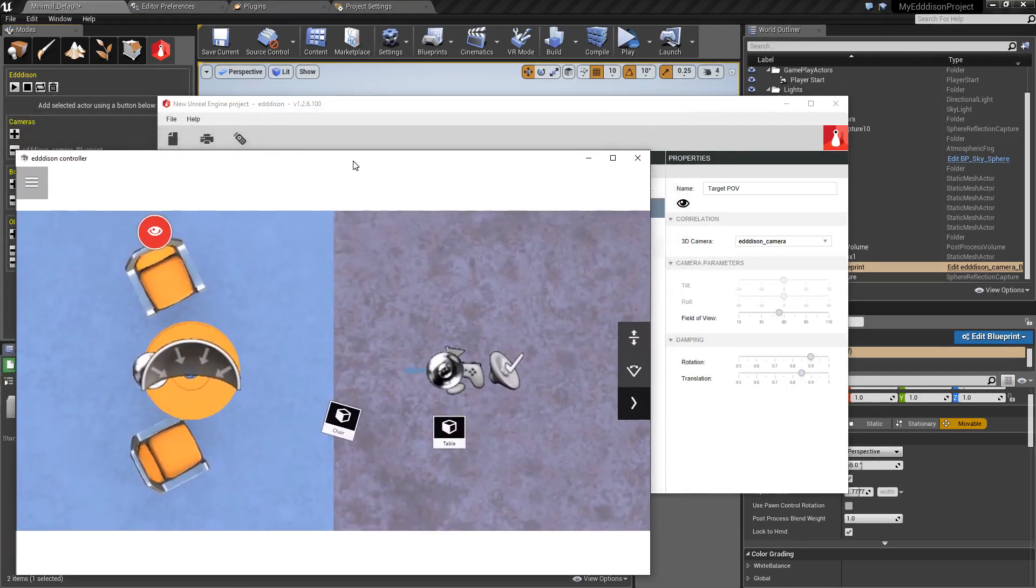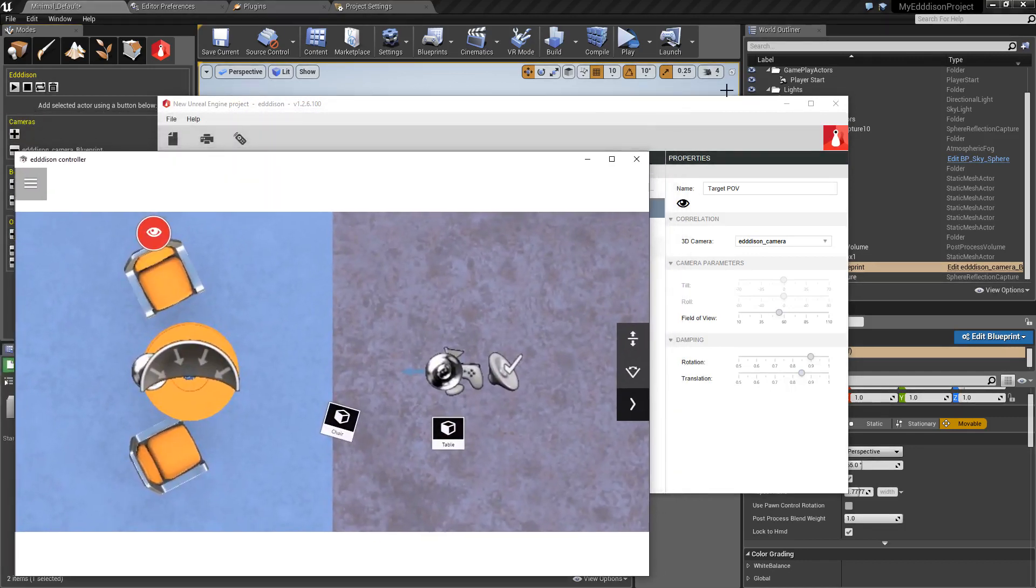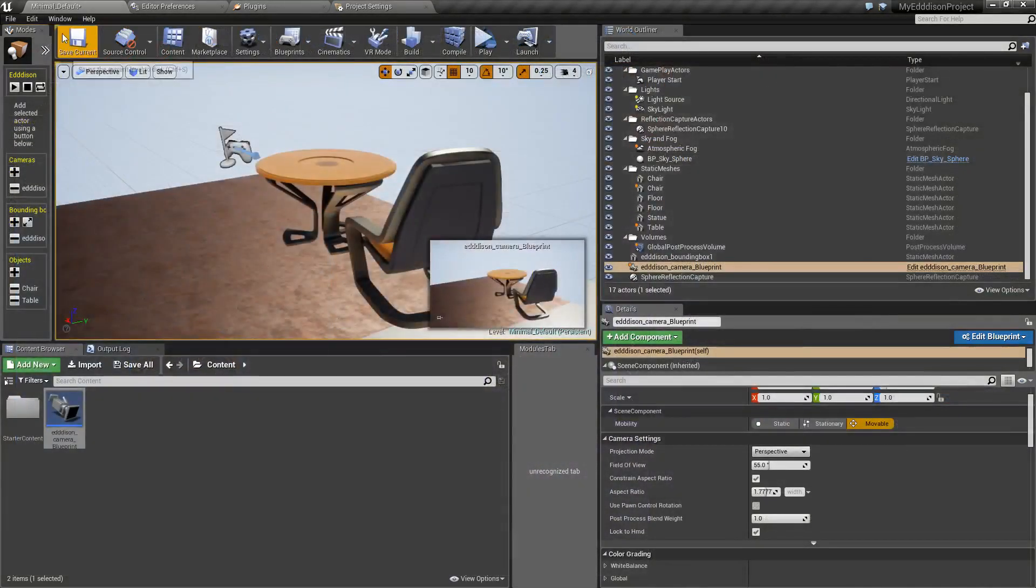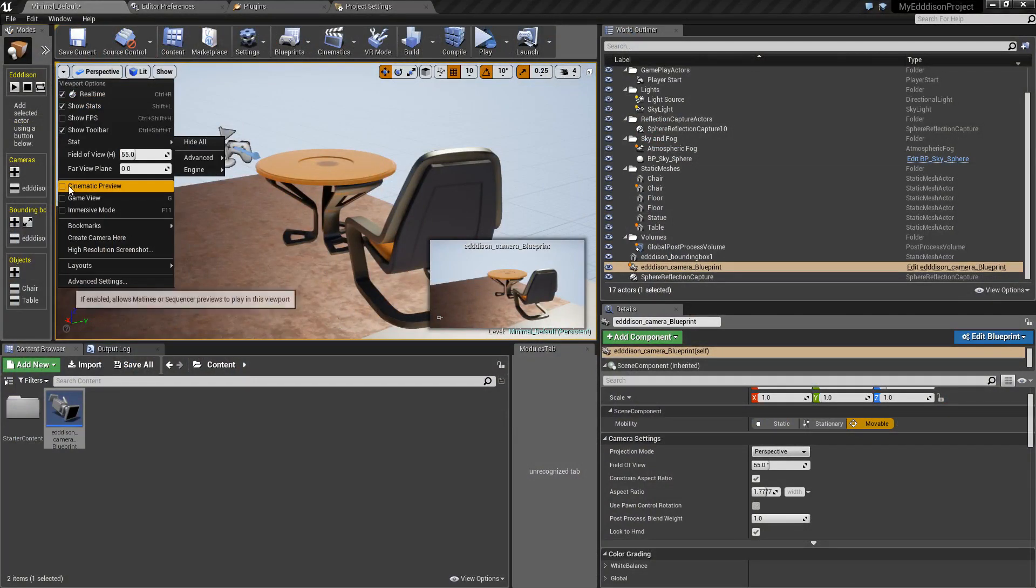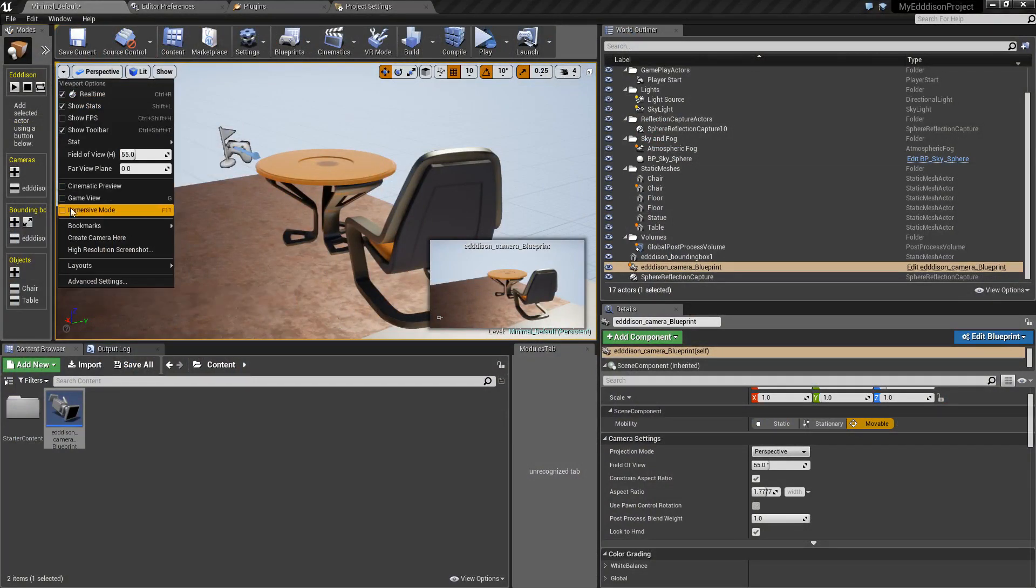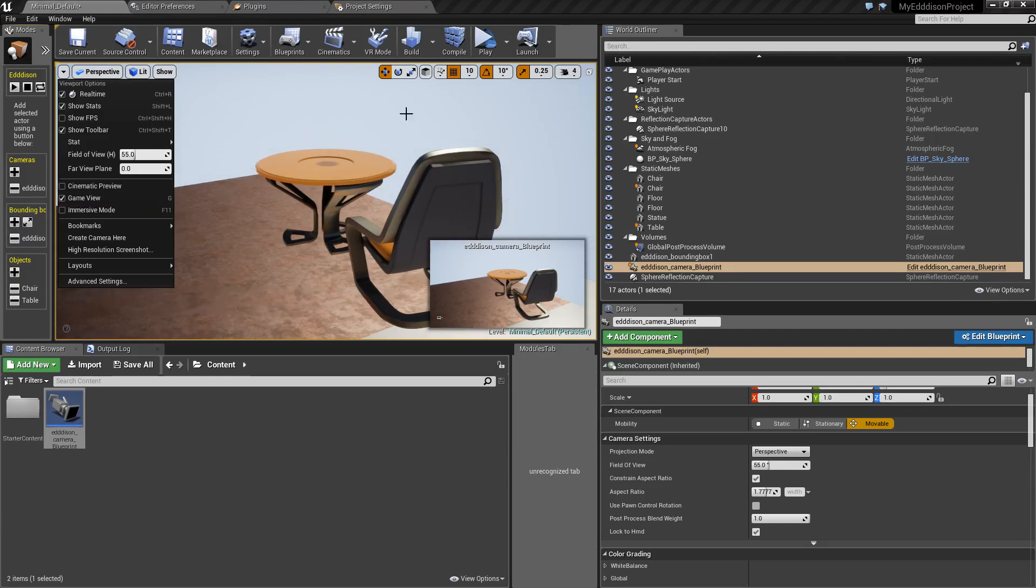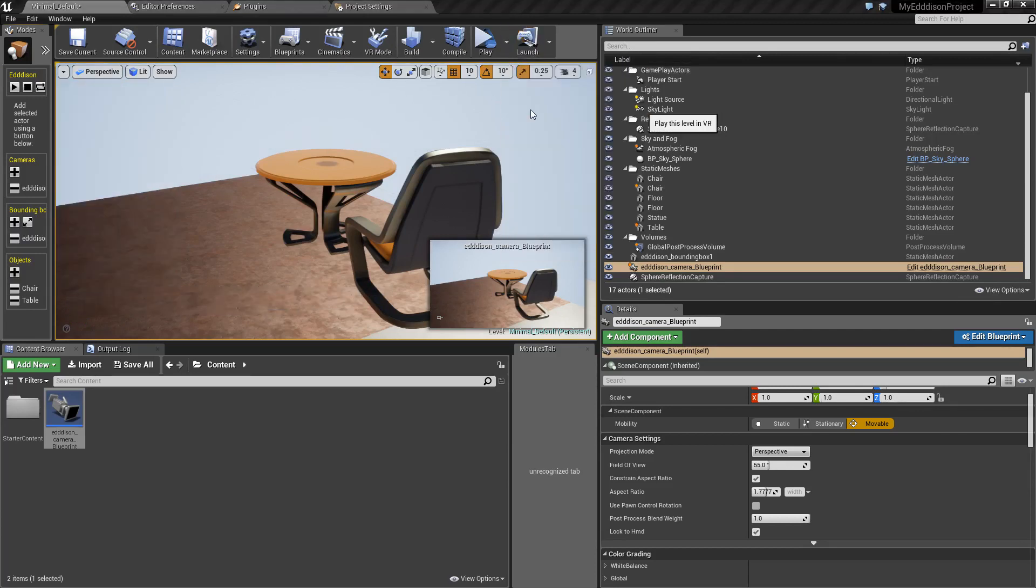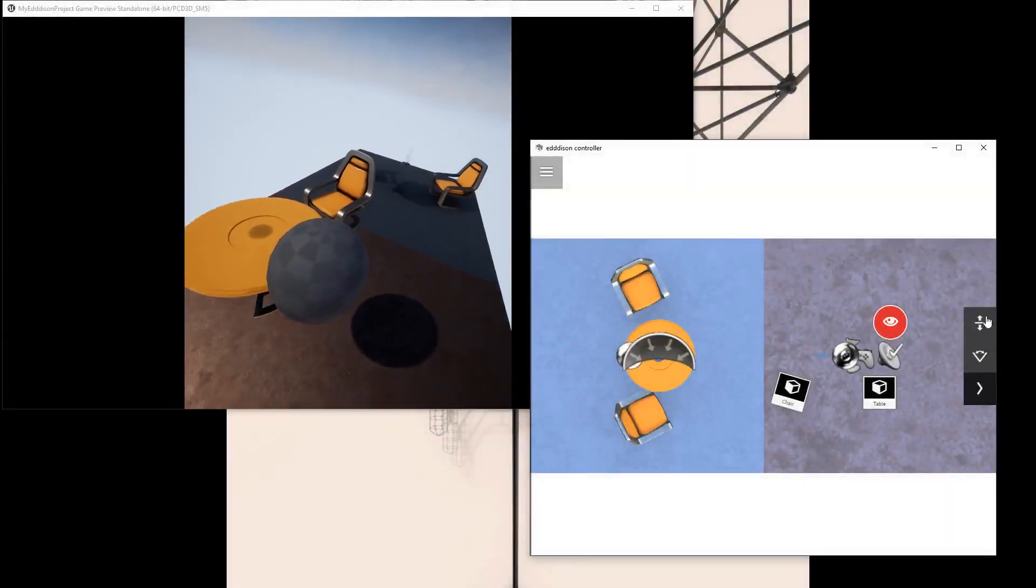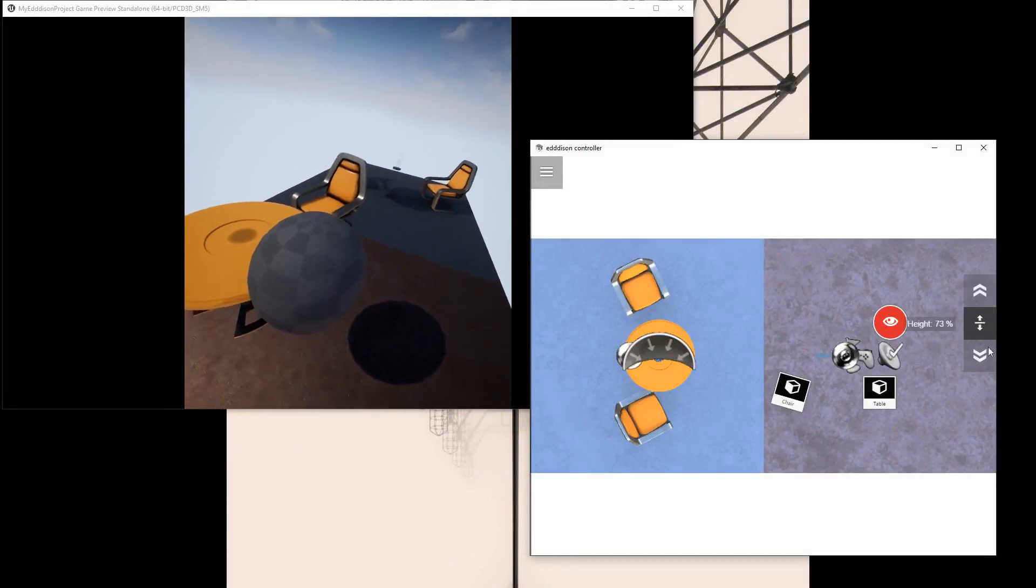In the Viewport Options menu you have the option to choose between Cinematic Preview, Game View and Immersive Mode. Make sure you have Game View selected. Then click on the drop-down menu next to the Play button and select the VR Preview.